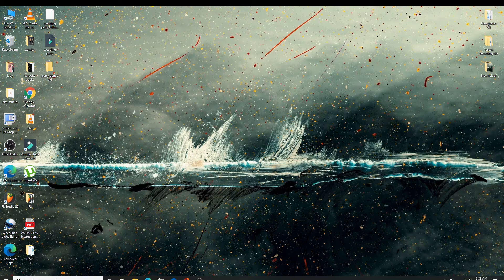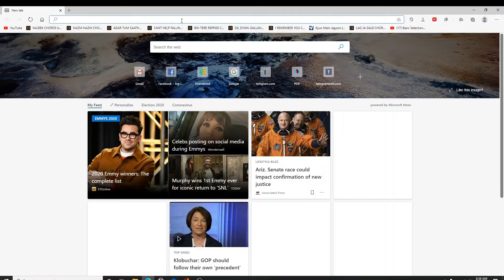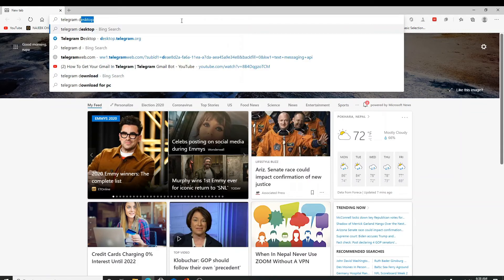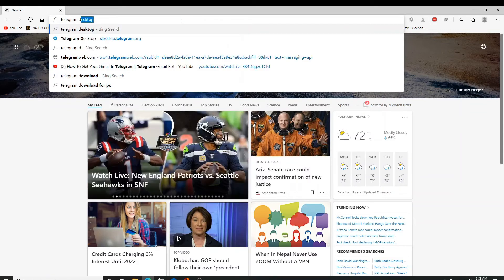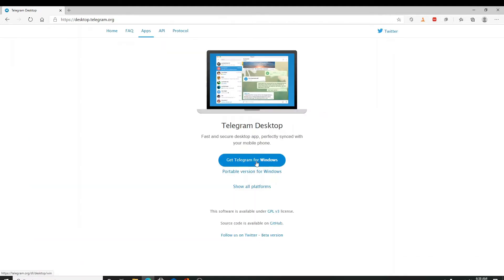To download Telegram on your PC, go to your web browser and search for Telegram desktop and enter. From the search results, click on Telegram desktop on the top.